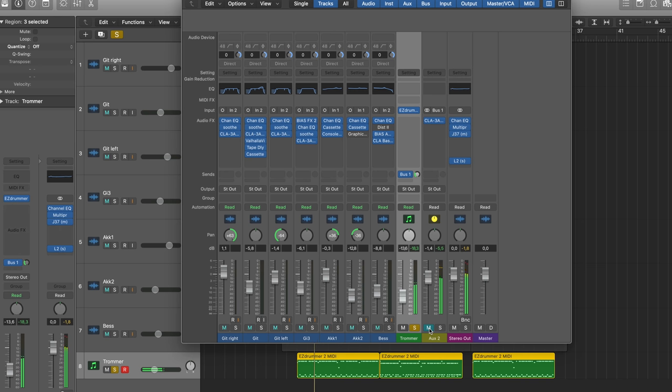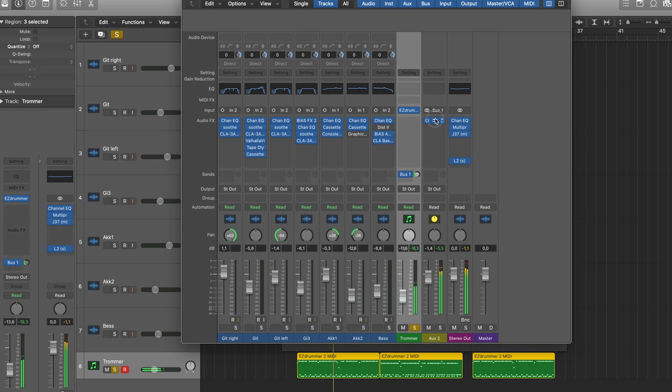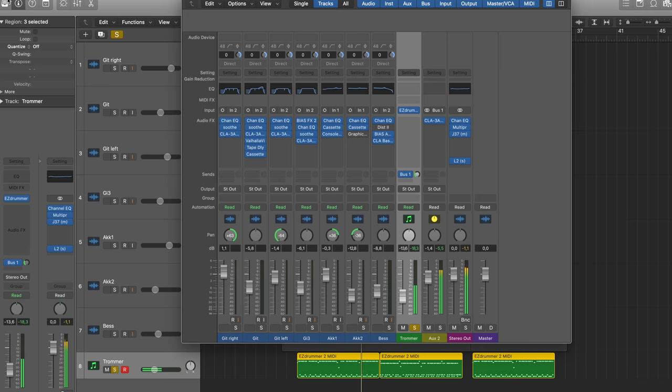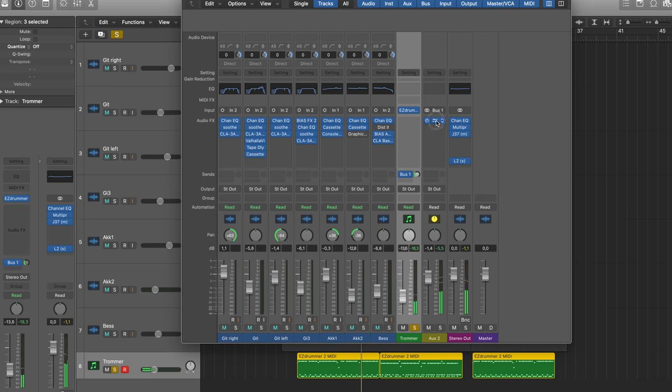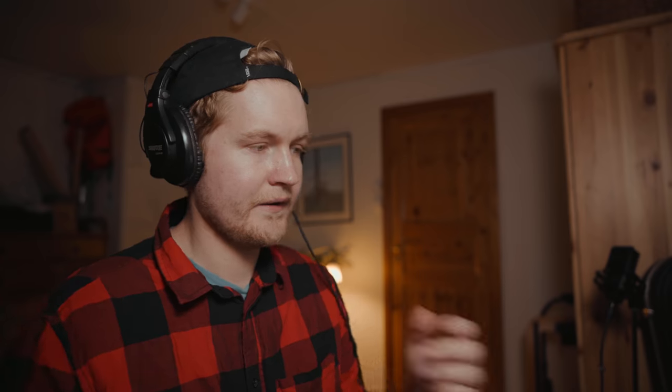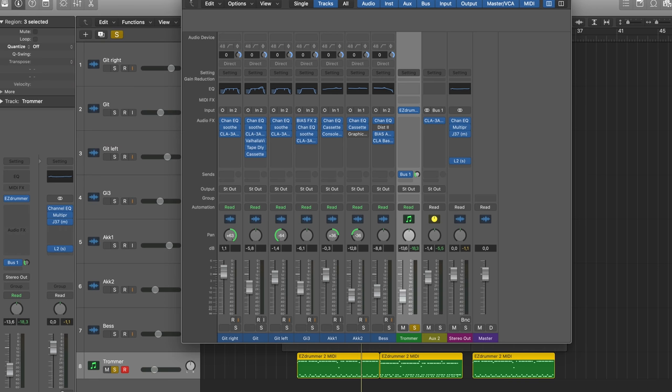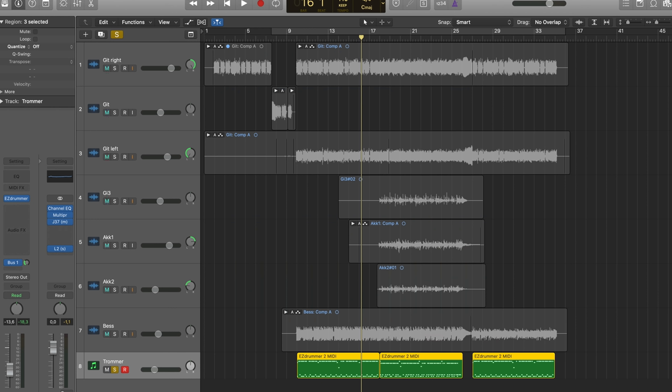And as you can see, it's quite aggressive, the settings on my compressor. I think the reason why I have done this is I read an interview with Kevin Parker from Tame Impala.